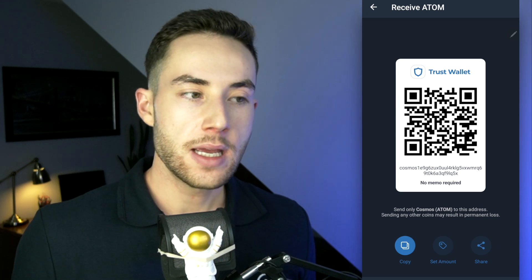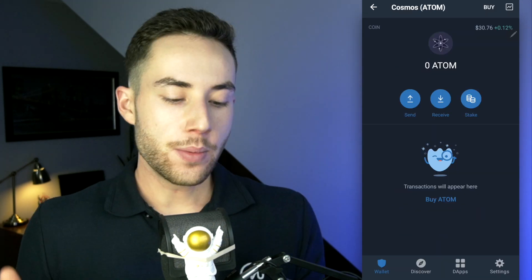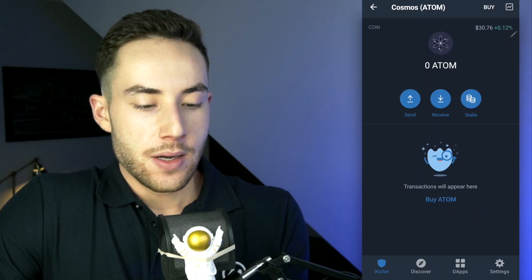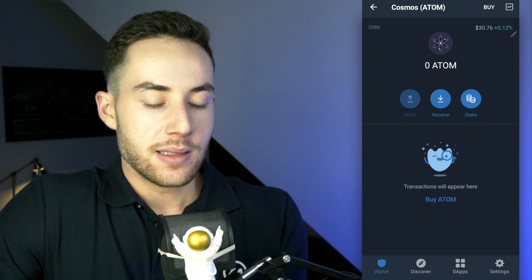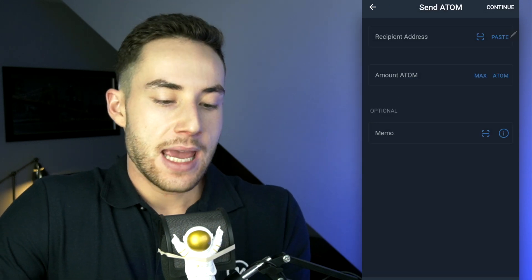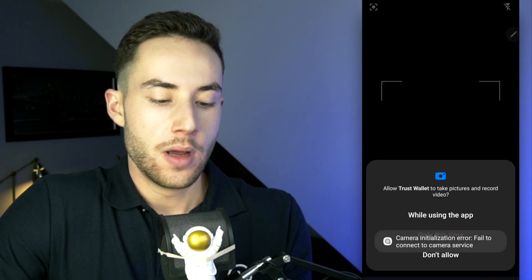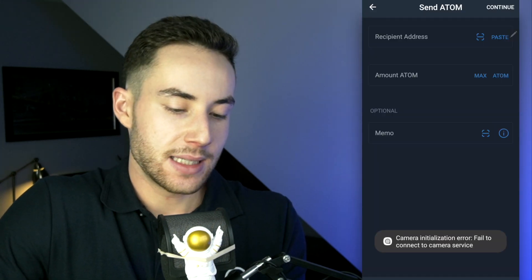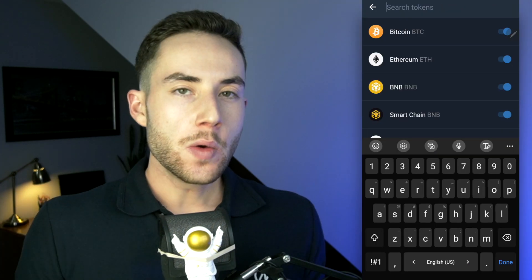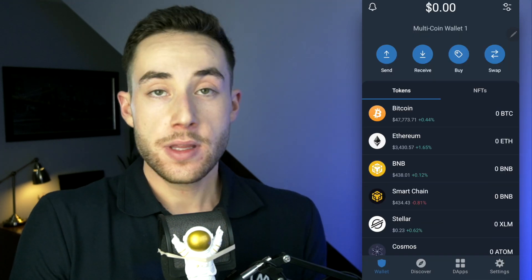Conversely, you can also just scan the QR code to easily send assets over. If you wanted to send tokens, click on 'Send,' then type, paste, or scan the recipient's QR code or address, and type in how much you want to send.